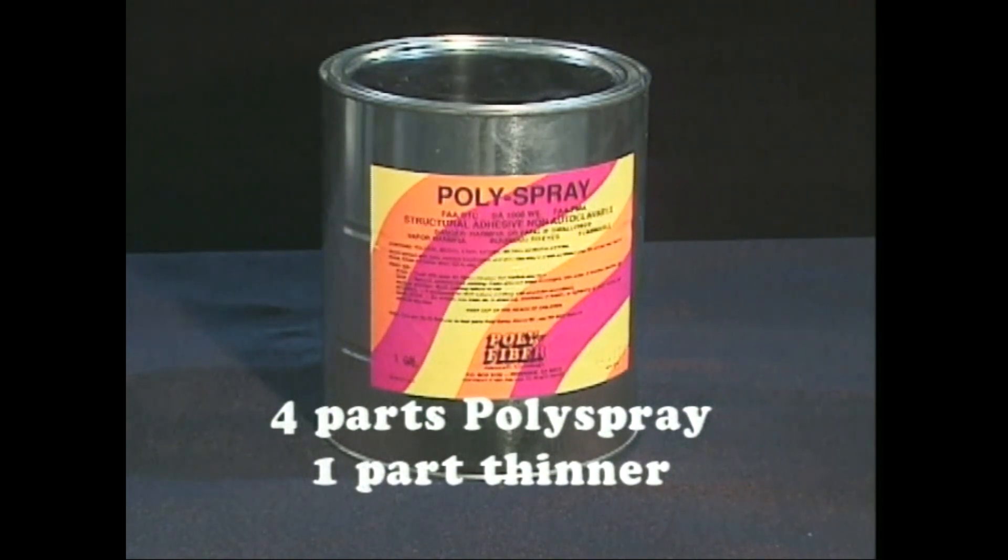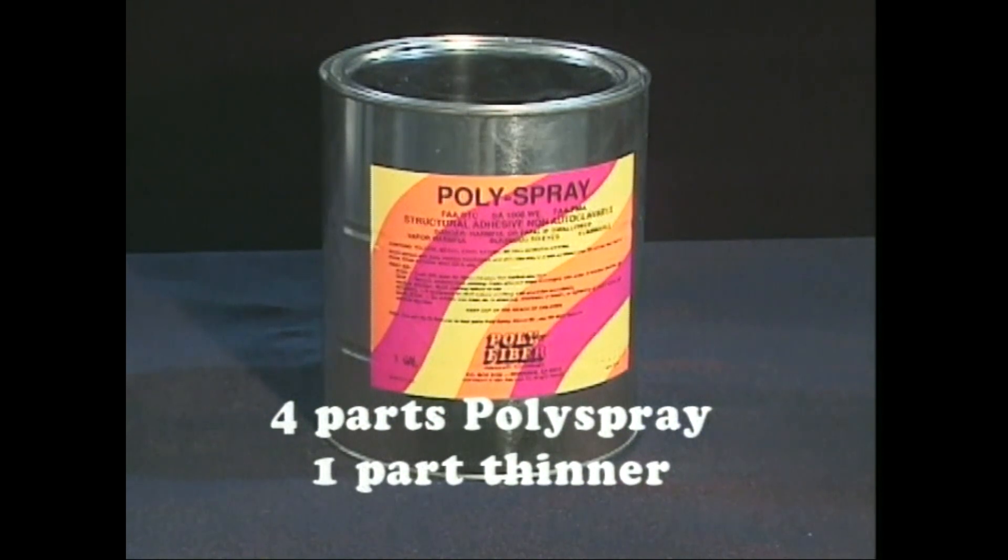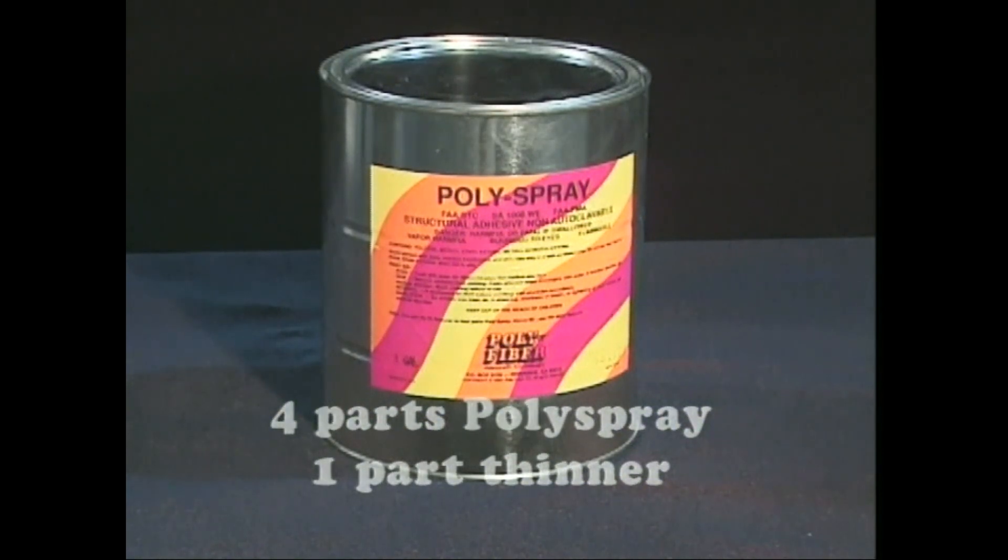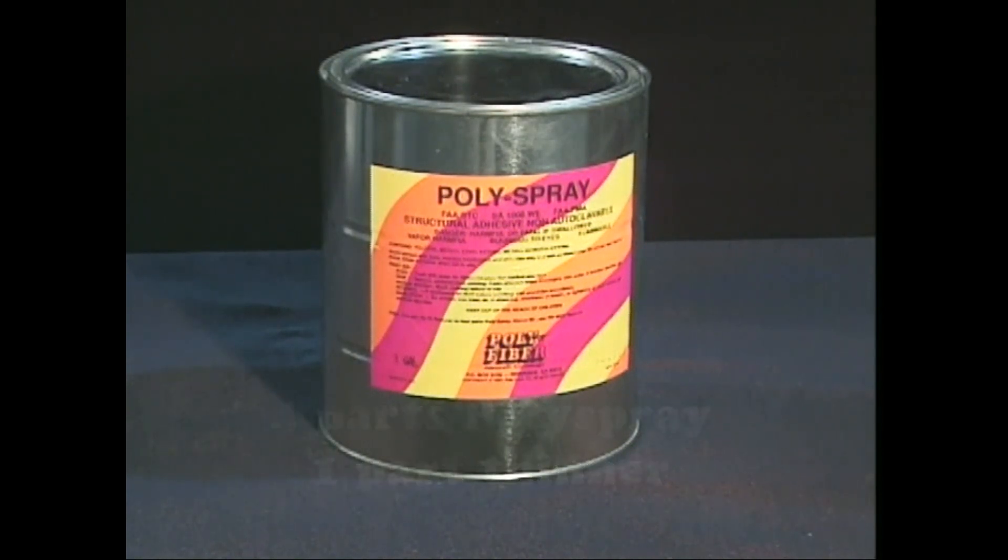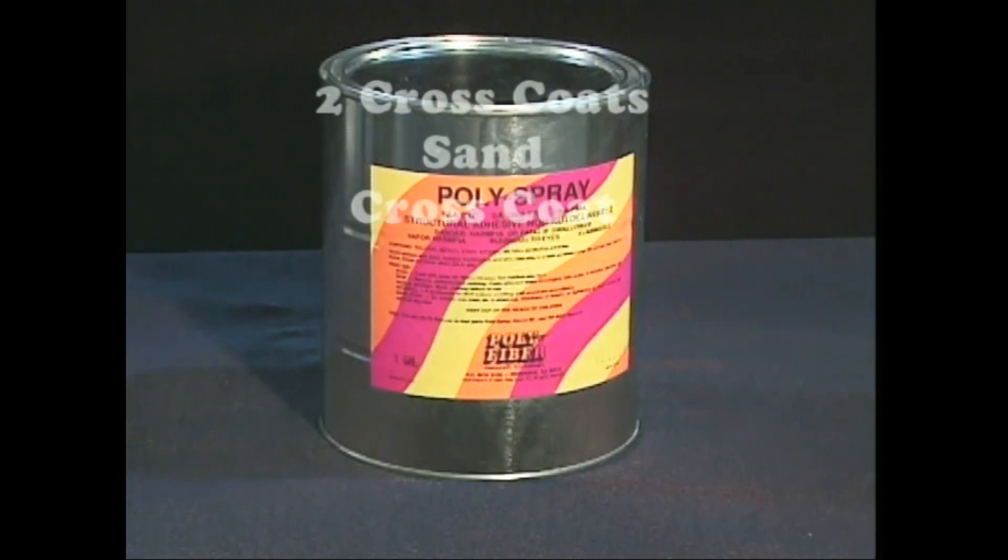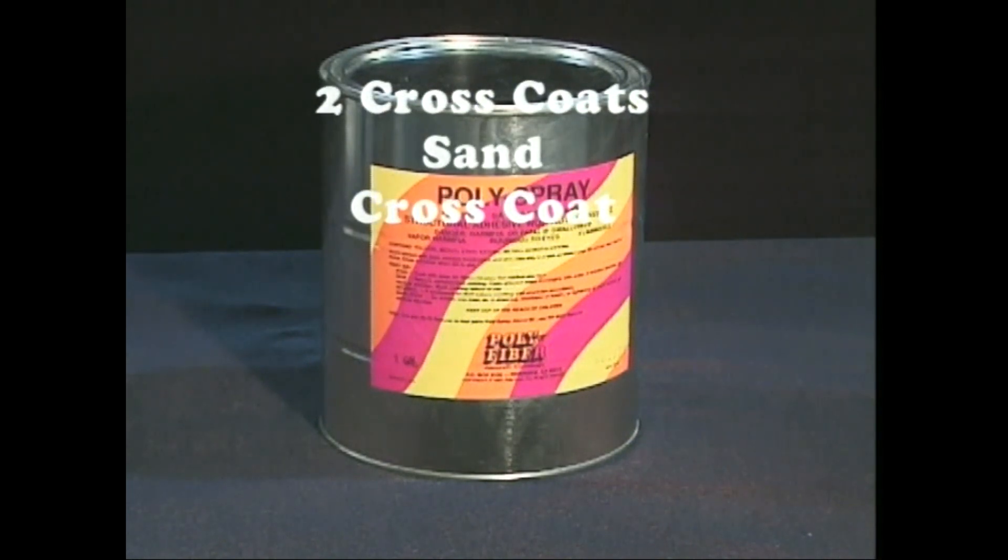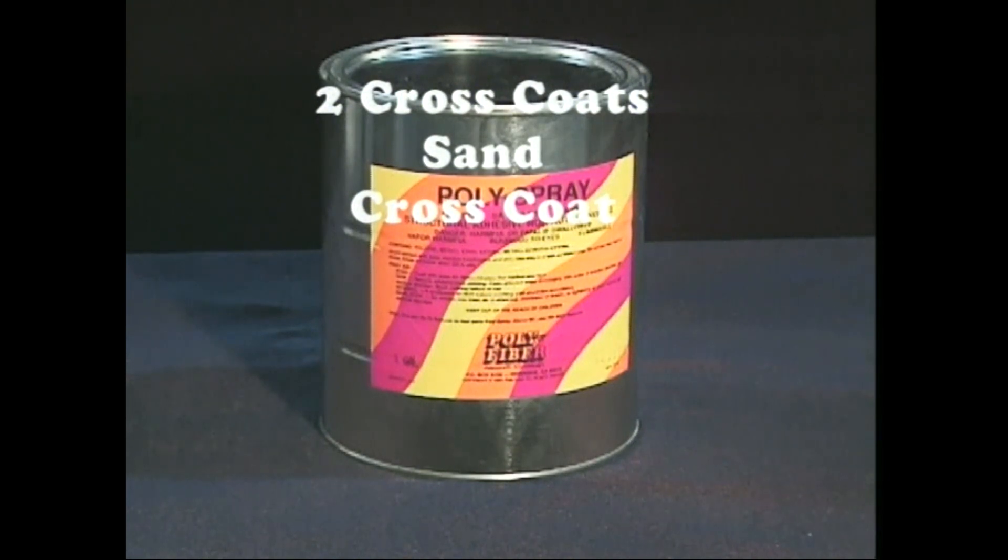It is sprayed just the same as poly brush using the cross coat procedure. The plan is to spray two cross coats, or four total coats, sand, then spray on one more cross coat.